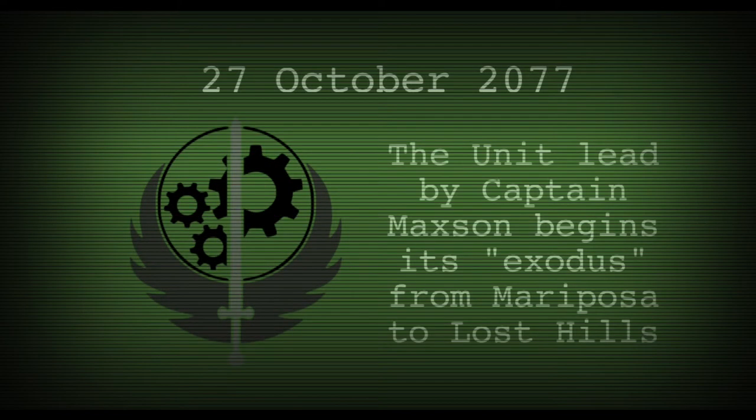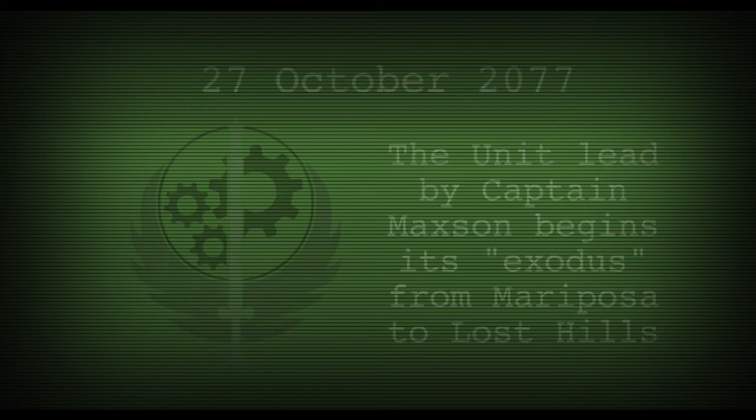On the 27th of October 2077, the unit led by Captain Maxson begins the exodus from Mariposa to Lost Hills.